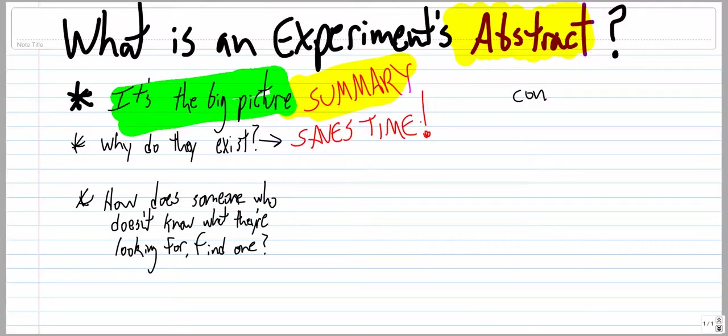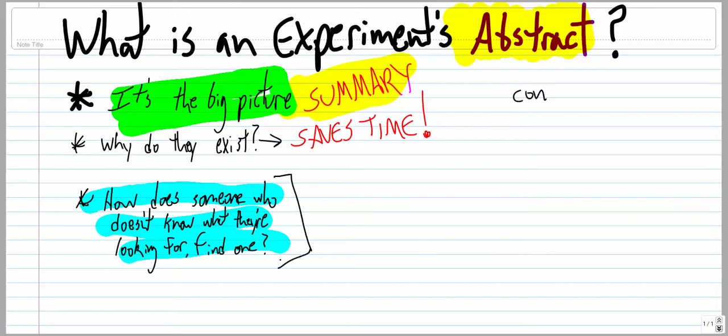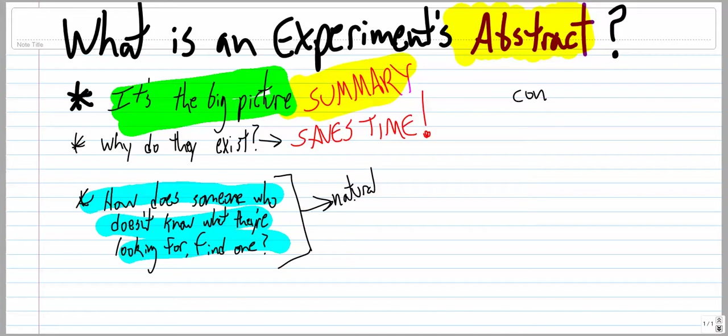But anyway, I'm in this class, I've got to find an abstract, I need to think of something. So how does someone who doesn't know what they're looking for find one? So you know you need an abstract, what the heck are you going to do? Well, chances are if you just sit and think about anything in the natural world, somebody's done some kind of a study related to it. Like maybe how hard certain rocks are, or certain chemicals in the air we breathe, or what kind of fish live in a certain stream. I could go on and on.